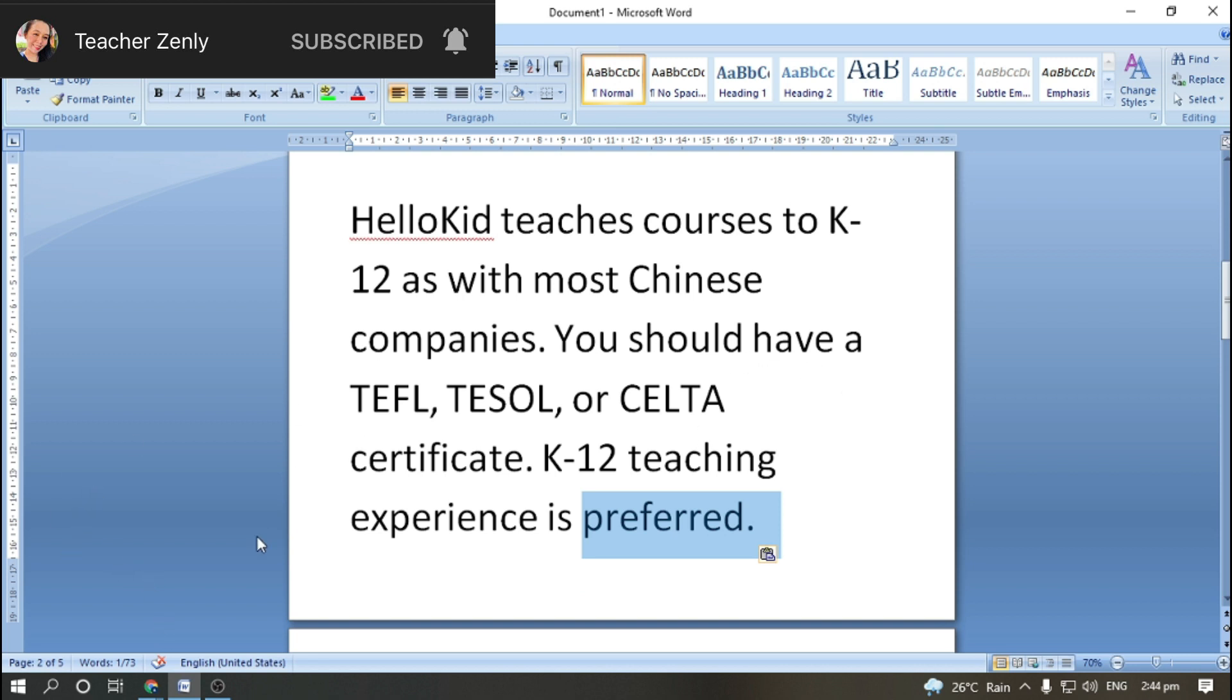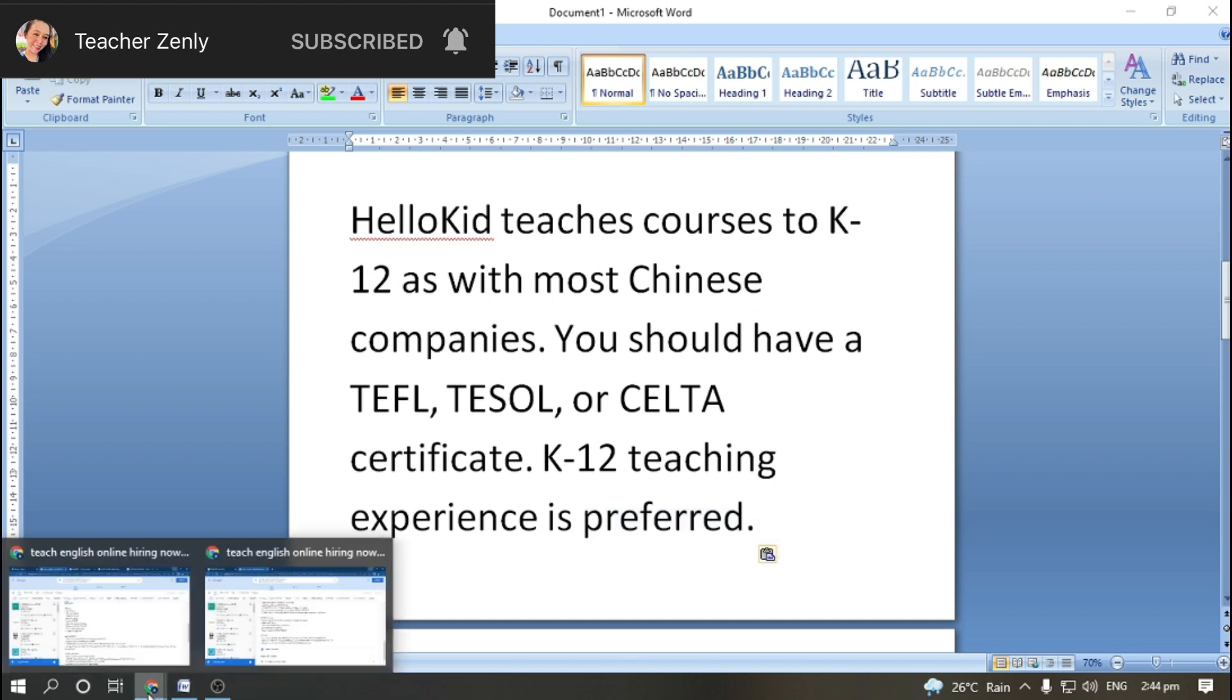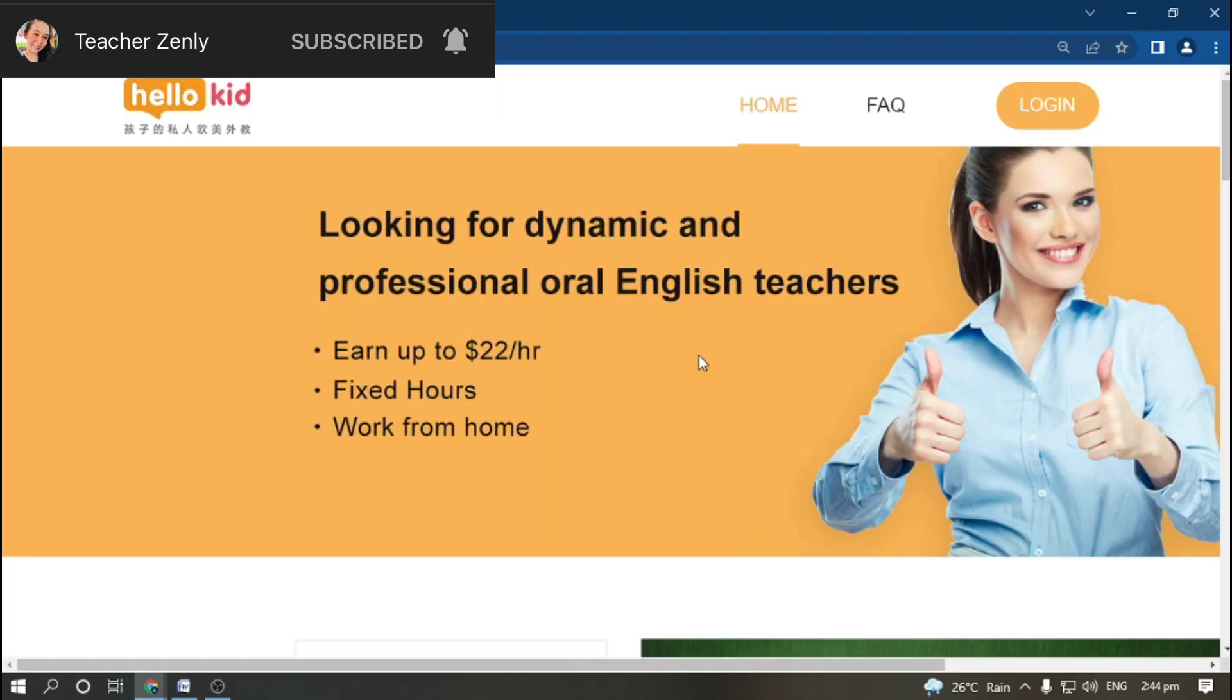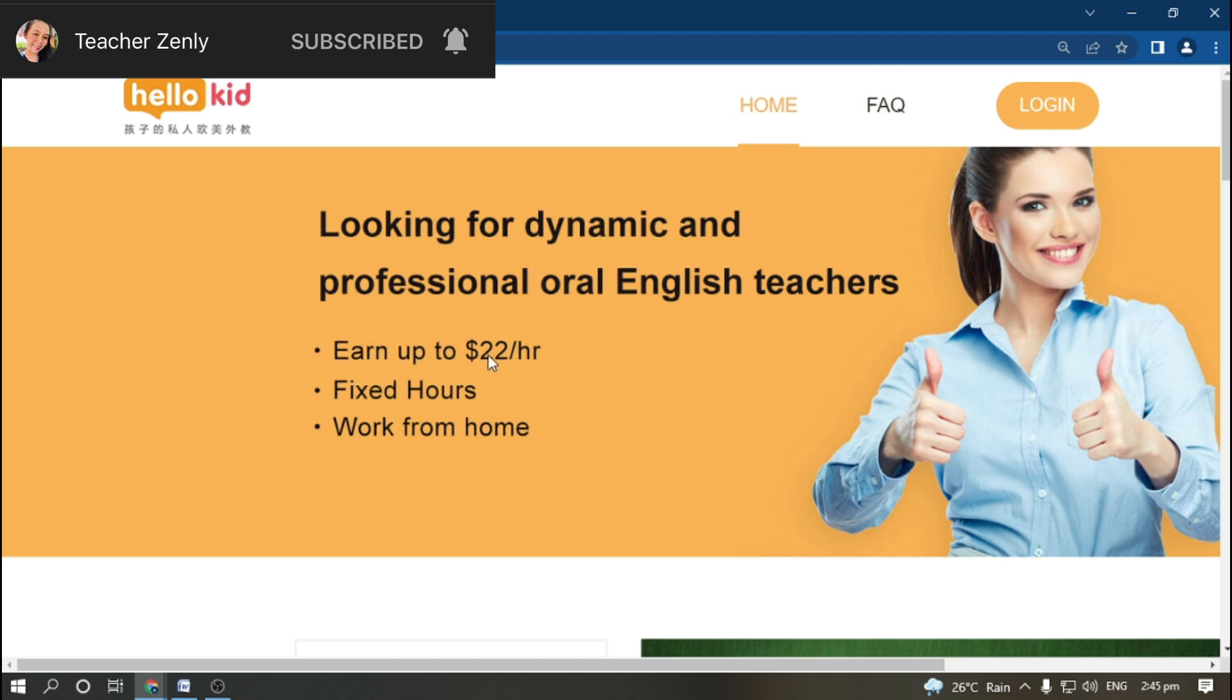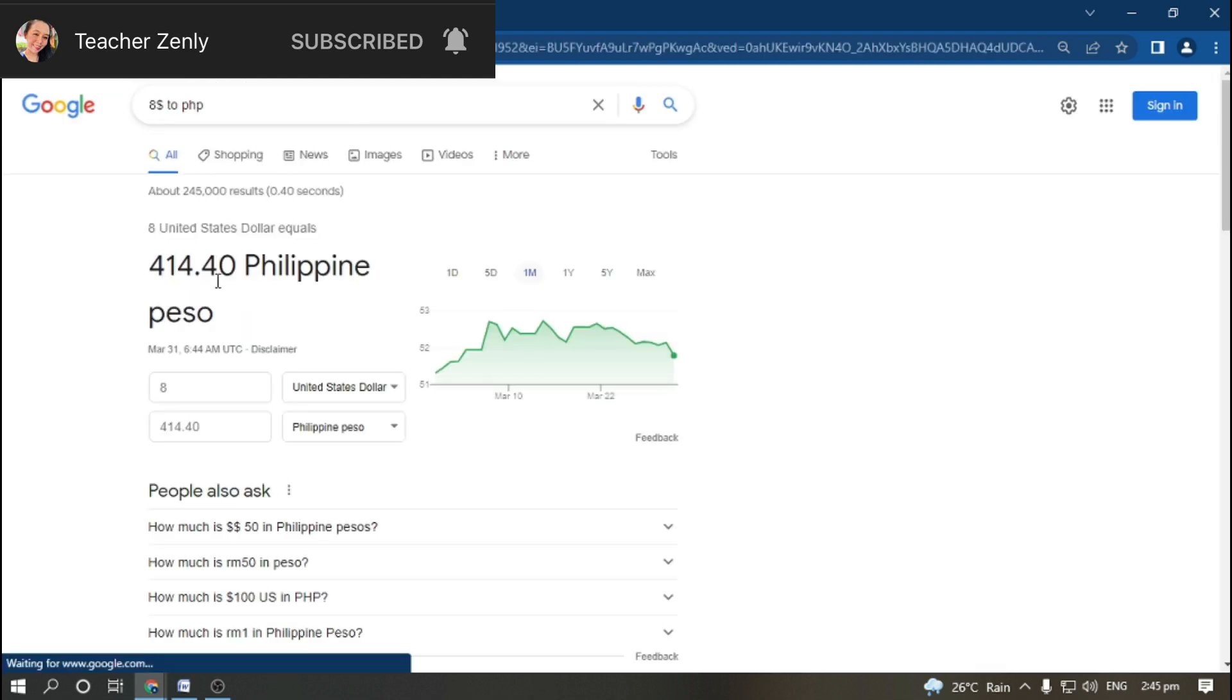Let me bring you to their site. We are now here on their website. We can see that they are currently looking for dynamic and professional oral English teachers. We could earn up to $22 per hour.